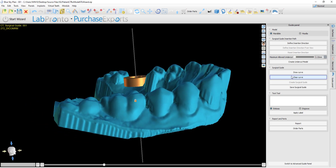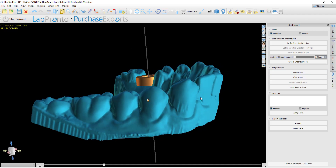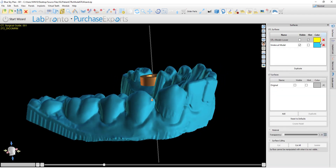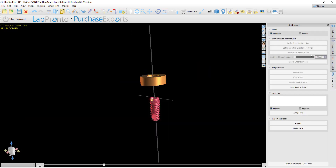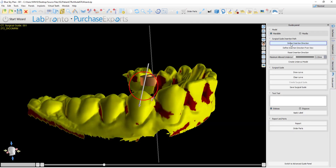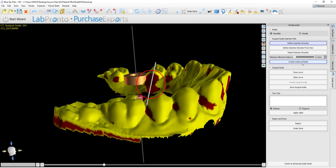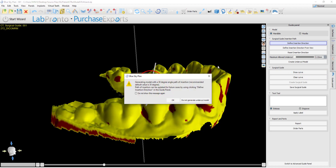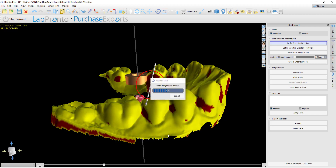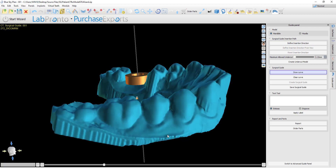The next steps would simply be to draw the curve and create the surgical guide. For clarification, if a user clicks Define Insertion Direction and then does not click Create Undercut Model, but rather proceeds to Draw Curve, we will get the message indicating that the software will automatically generate an undercut model with a 30-degree path of insertion. Clicking OK, the software will automatically generate that model and then the user can go ahead and draw the curve and create the surgical guide.